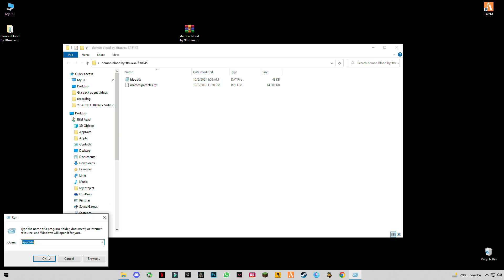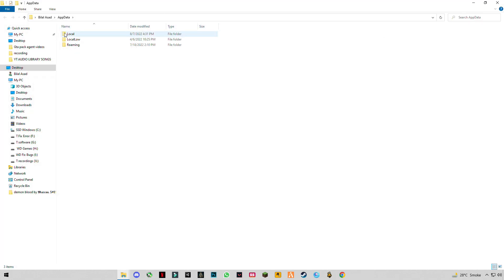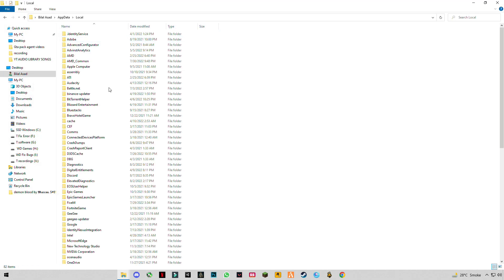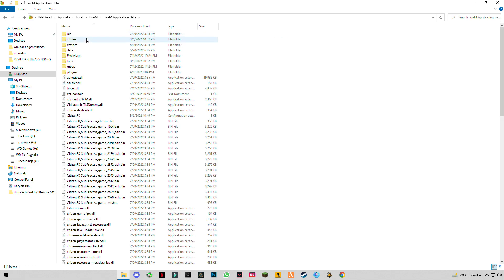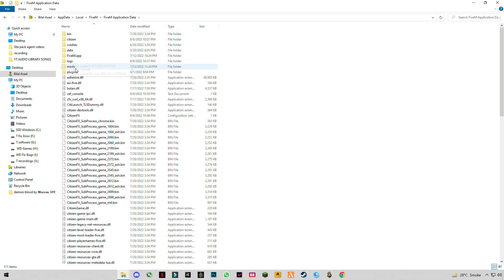Go to local, find FiveM, go to FiveM application data. Here you will see mods.